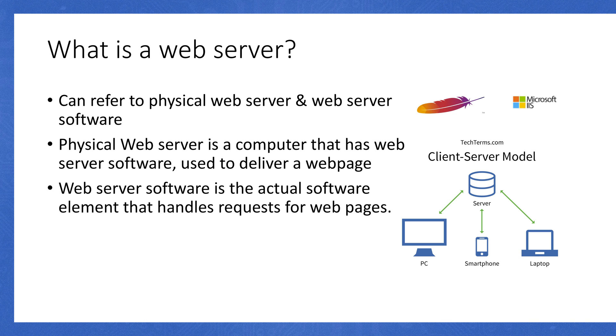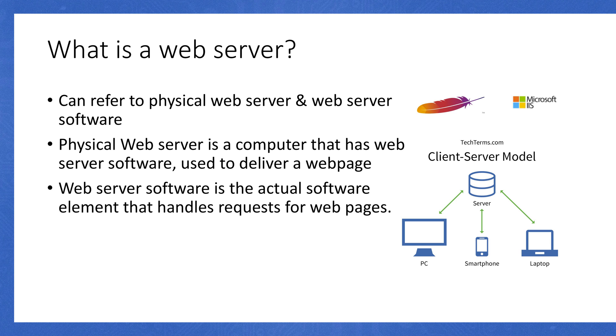You'll have the physical web server that has an operating system on it, just like any other computer. It might be Linux, Mac OS, or Windows. And then you'll have web server software installed on top of that. A common one is Apache HTTPD, because it's free. There's also Microsoft IIS, which I believe is only available for Microsoft Windows server. And there's also alternatives to both of those as well.